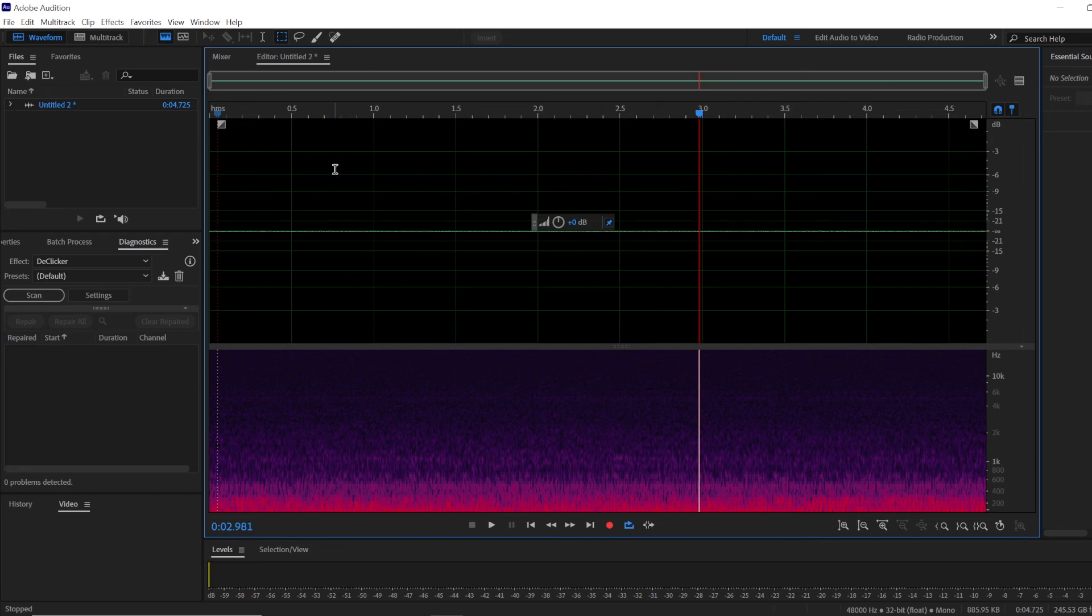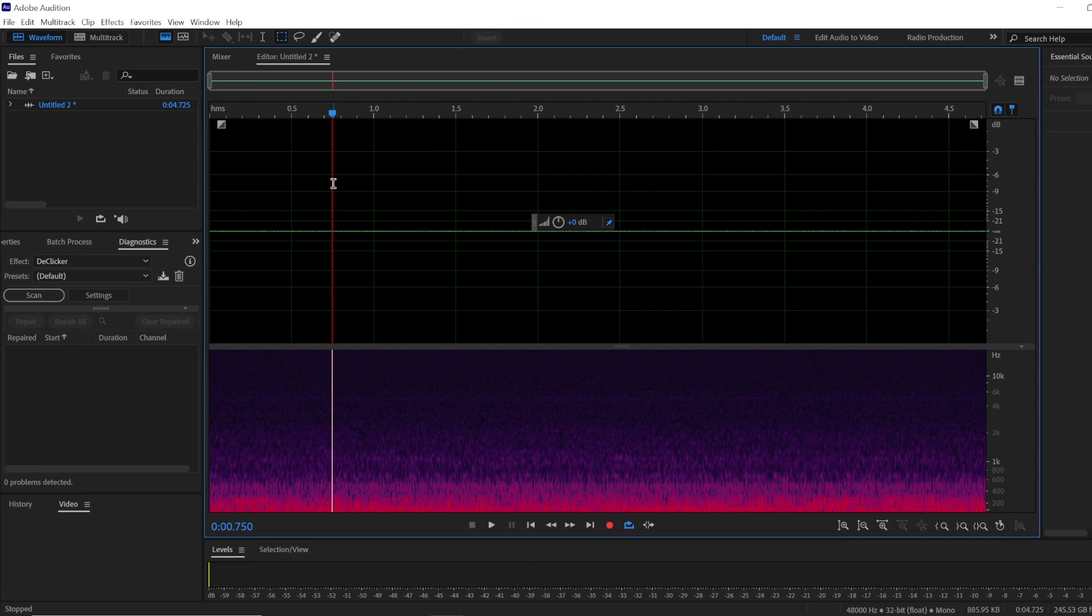Knowing your noise floor will be helpful when determining which environment to record in or when using tools such as a noise gate.